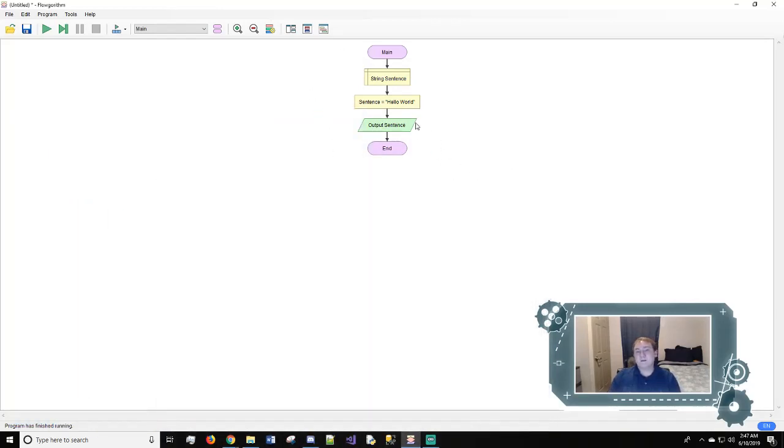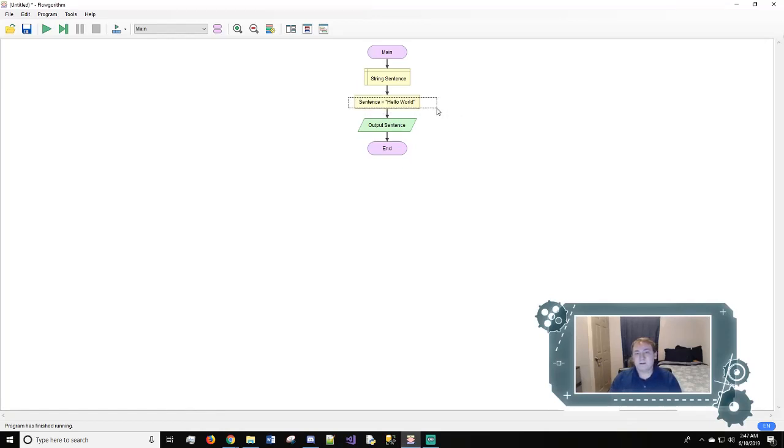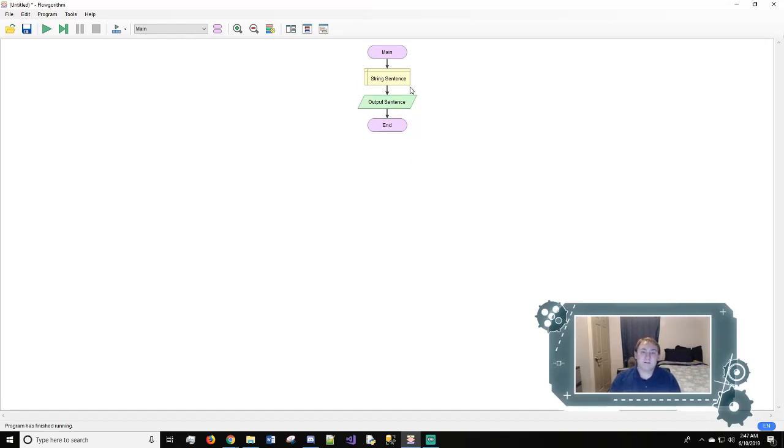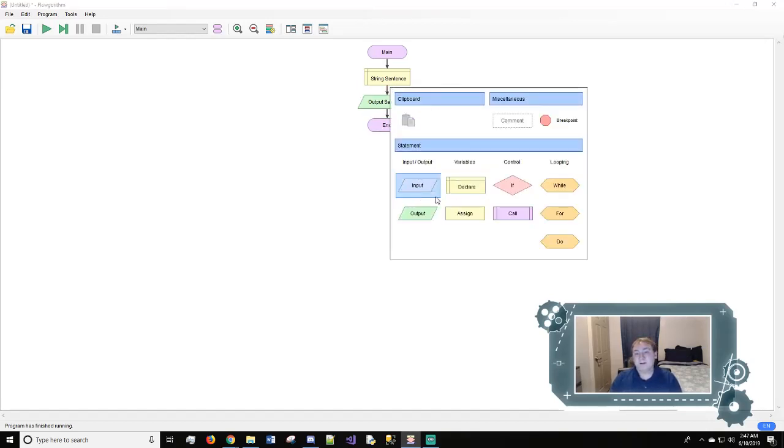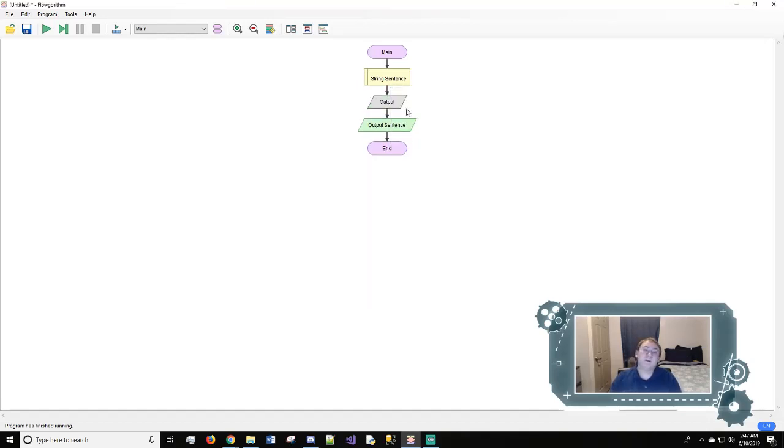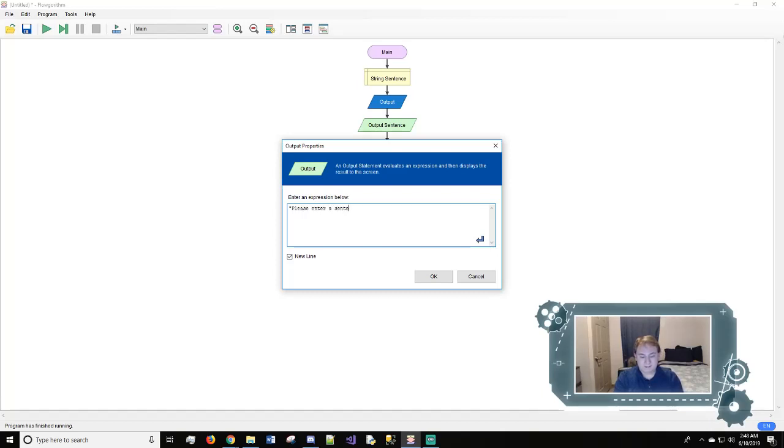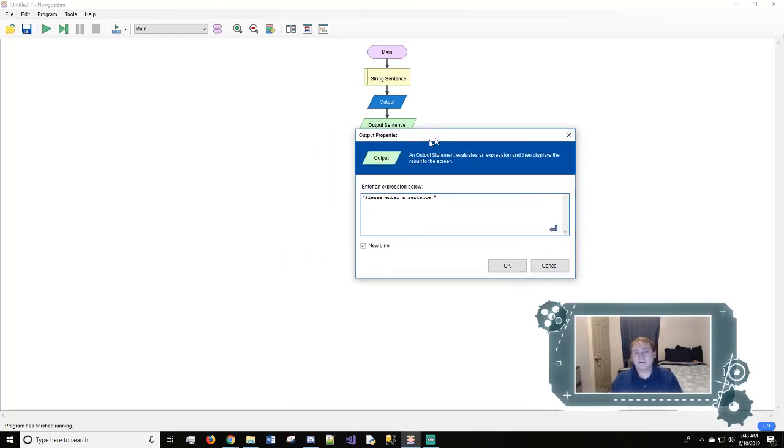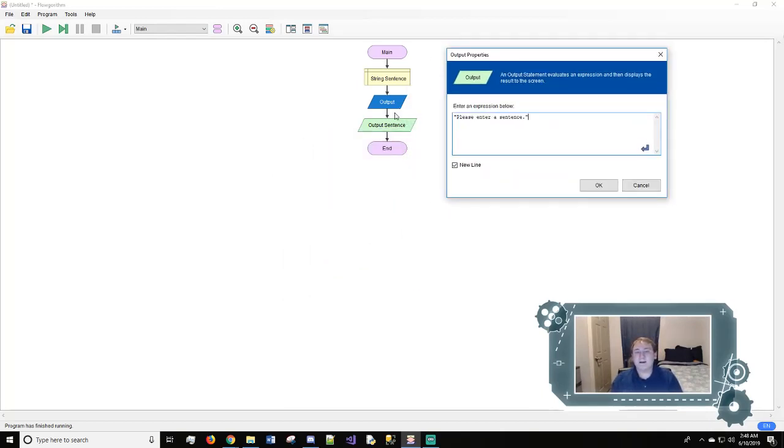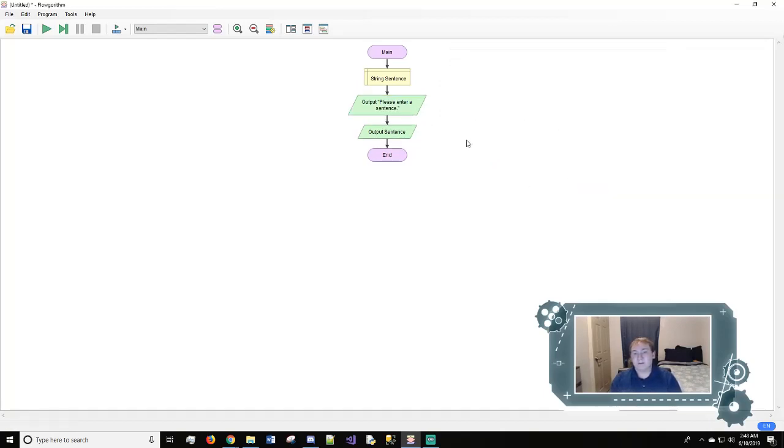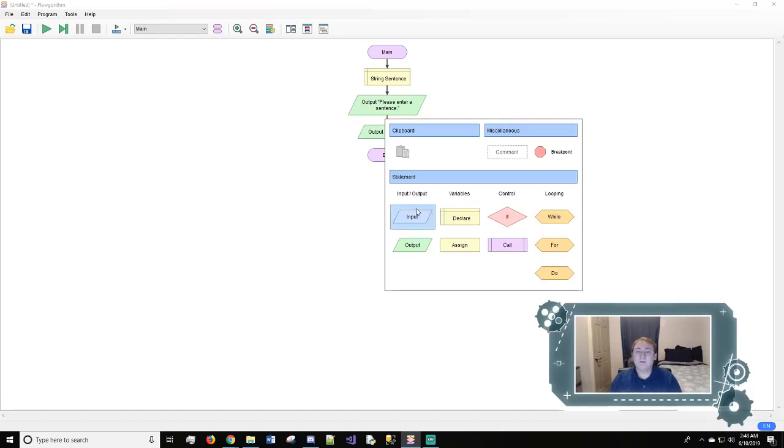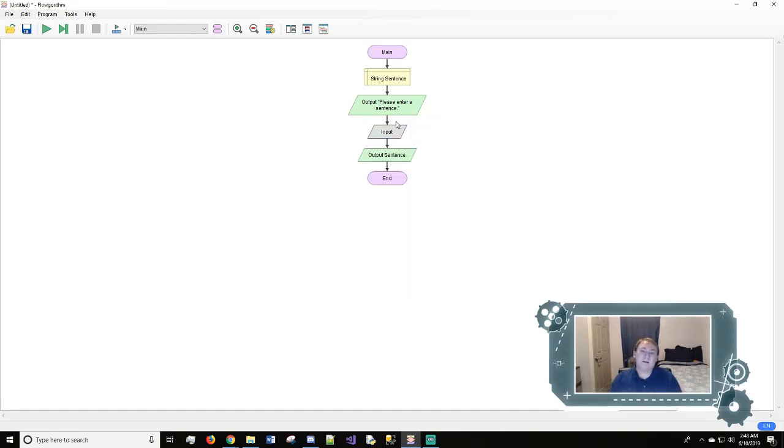All right, next we're going to change this just a little bit. So instead of having the computer assigning something, we're going to make the user assign it via input. So first we'll do another output and we'll do open close because we just want to output a sentence. Please enter a sentence. So all this is showing is that the output that the user will see will say this right here. So once we do that we will do an input value. The input will get the variable information from the user.